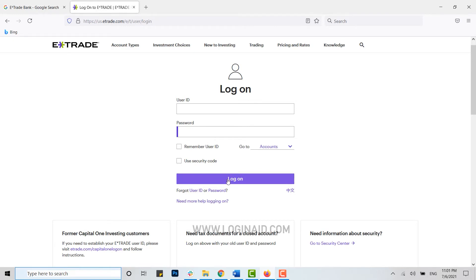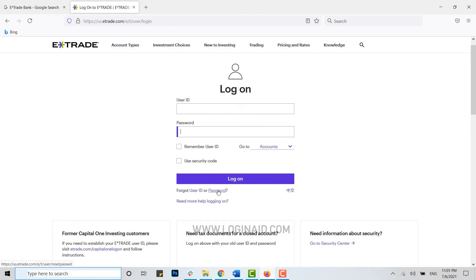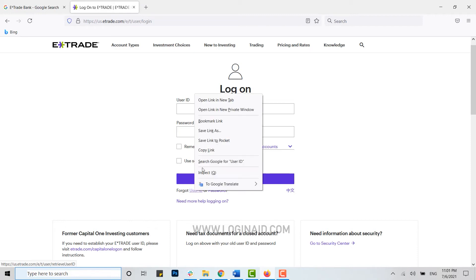But if you forgot your user ID or the password, you can click on the link provided below over here to recover those account credentials. That is, user ID - if you forgot your user ID, you can click open this link.